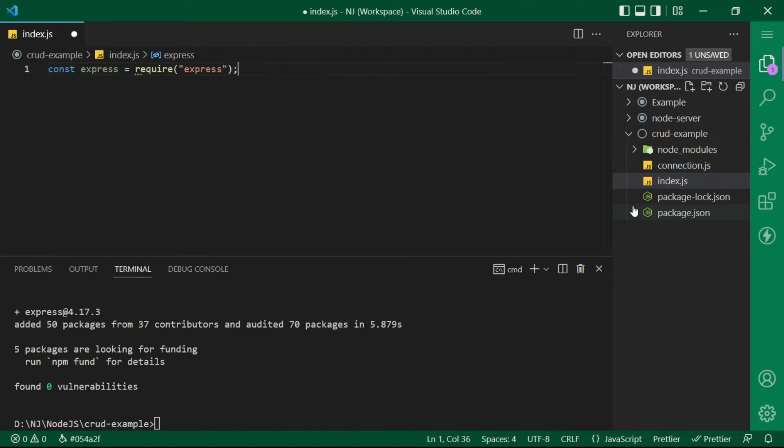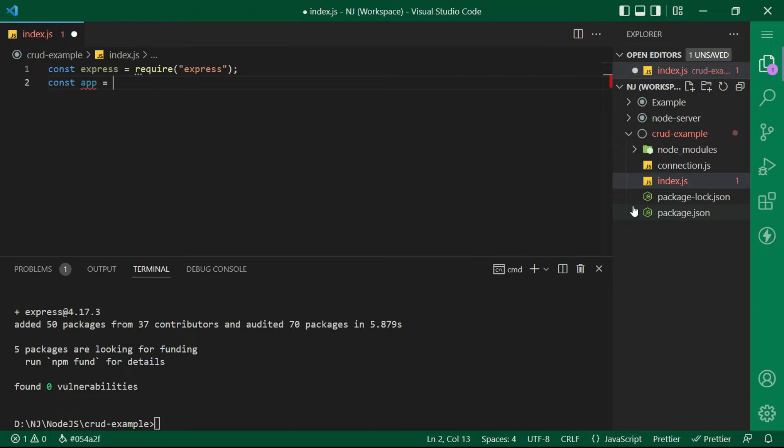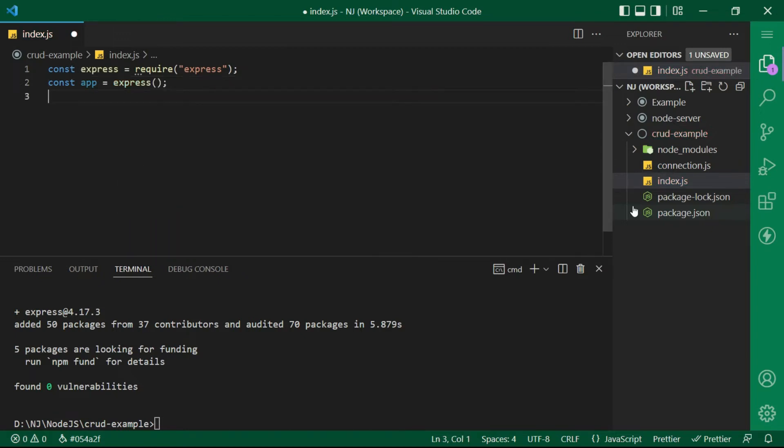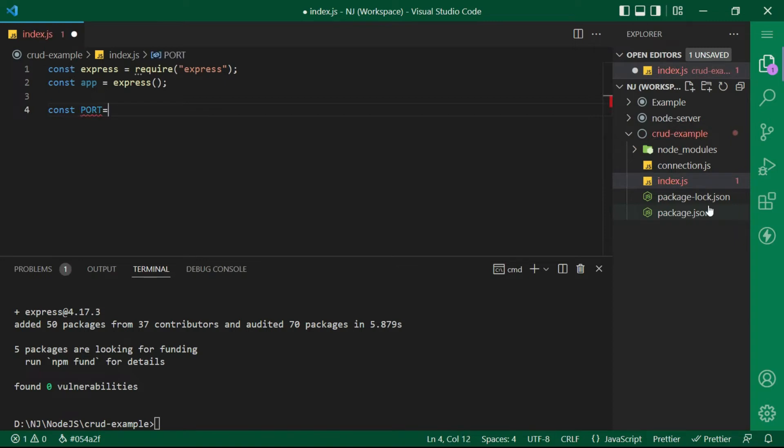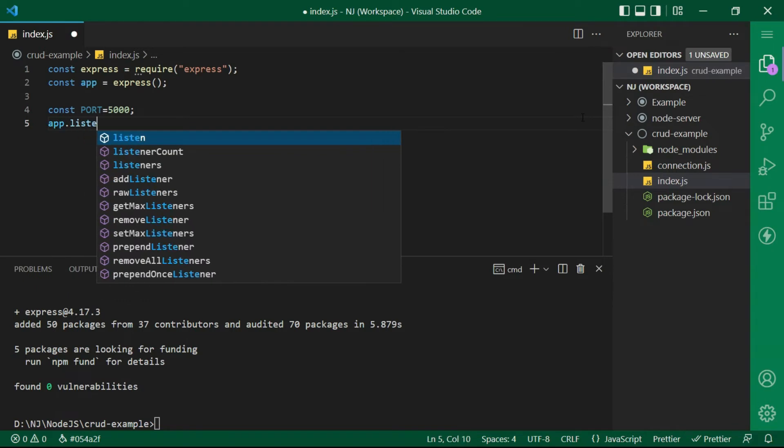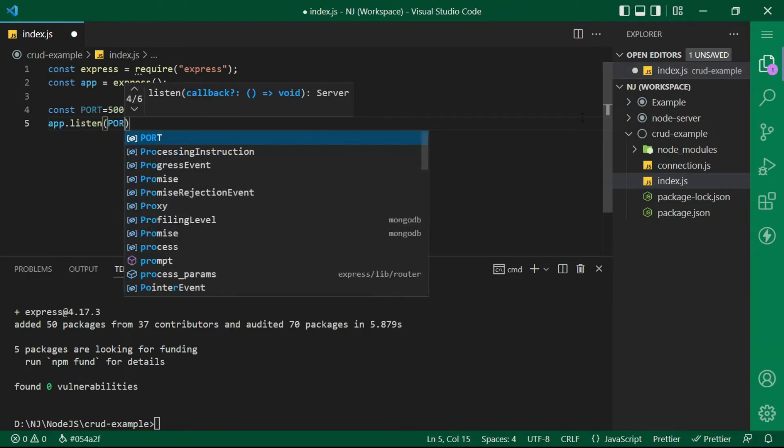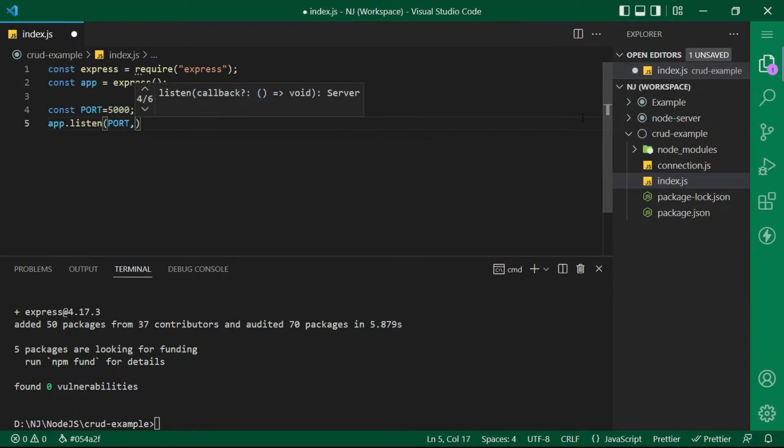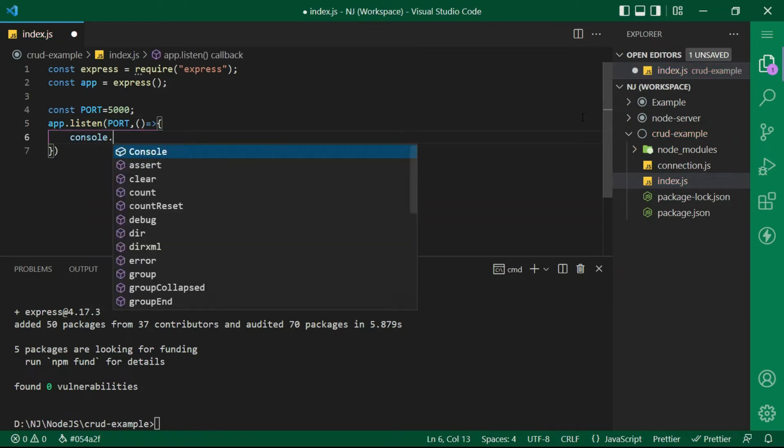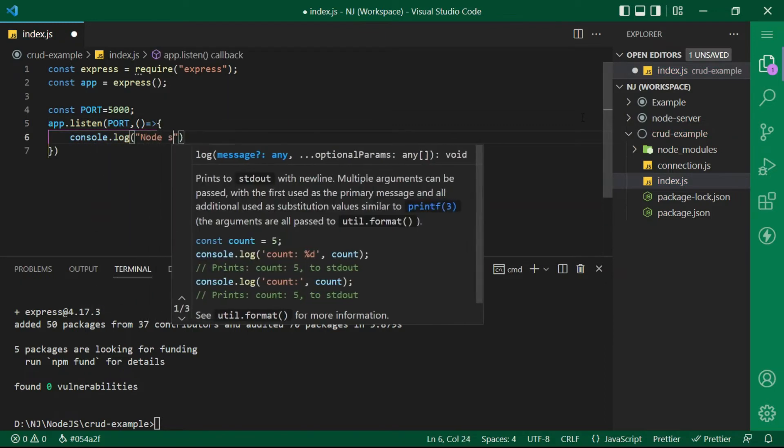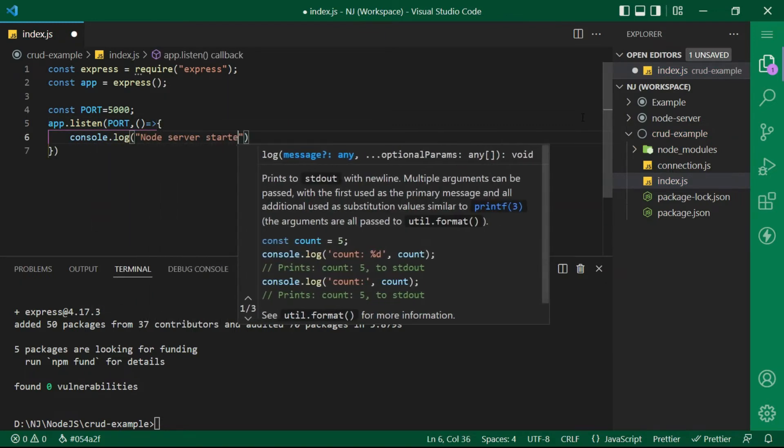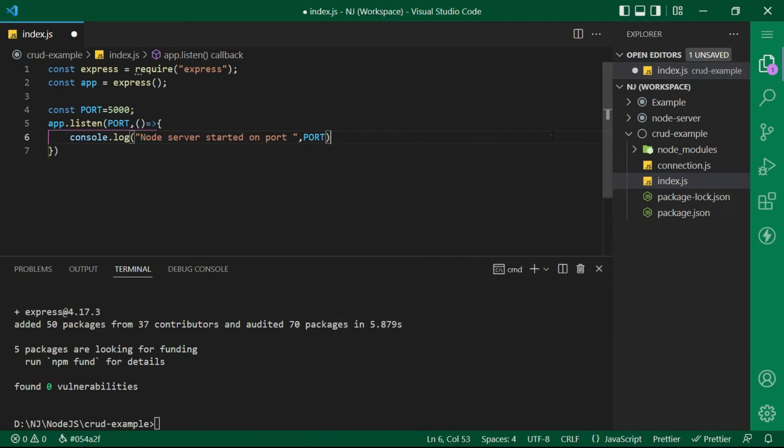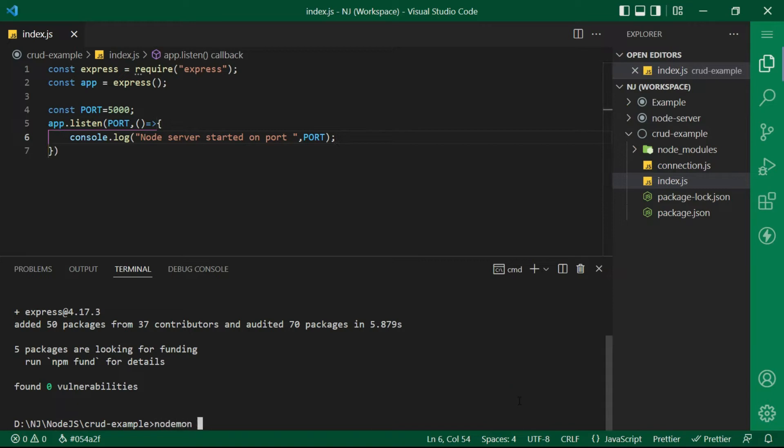I am also creating a variable port equals 5000 and then finally I will say app.listen port, arrow function and console.log node server started on the respective port. Let's save and run the server. I will say nodemon index.js.